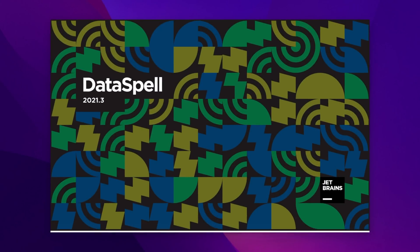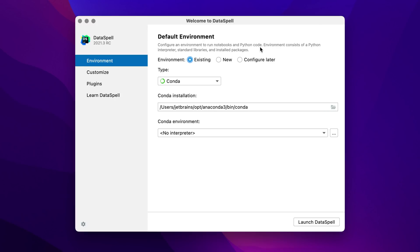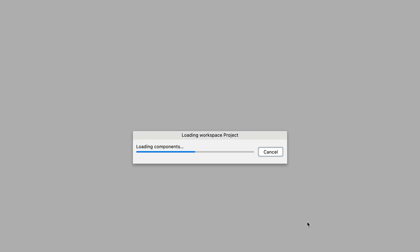We've built Dataspell from the ground up with the data scientist in mind, so that's why we have support for all kinds of interpreters, including Conda. In this example, we're going to use Conda and start up our project.